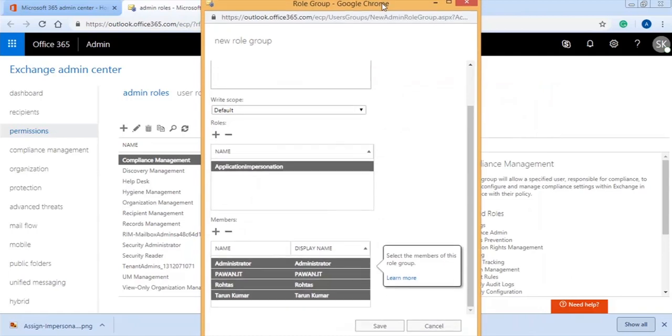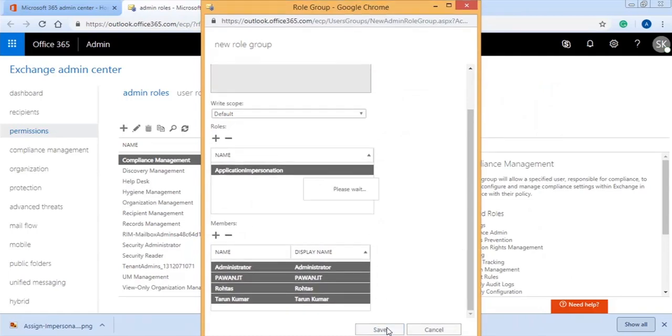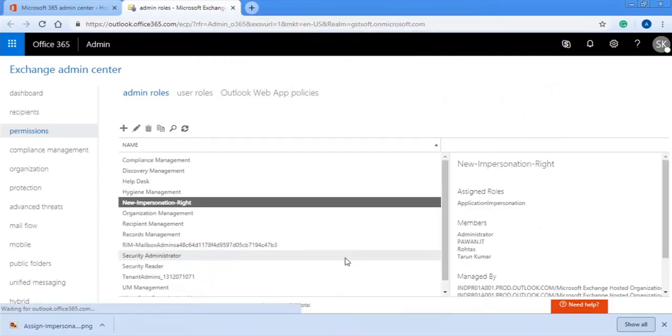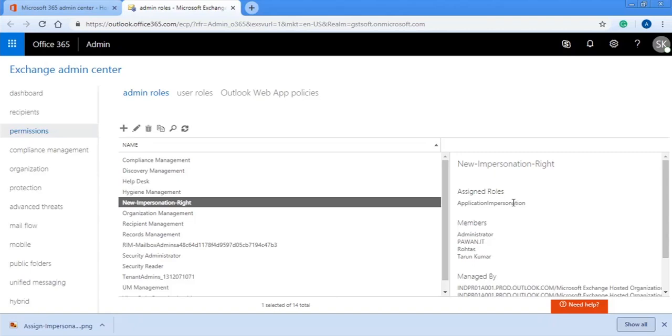Finally, click Save button to create a new role, and wait a little. When a new Admin role is created, you can see it with the name you provided and its assigned role of application impersonation.